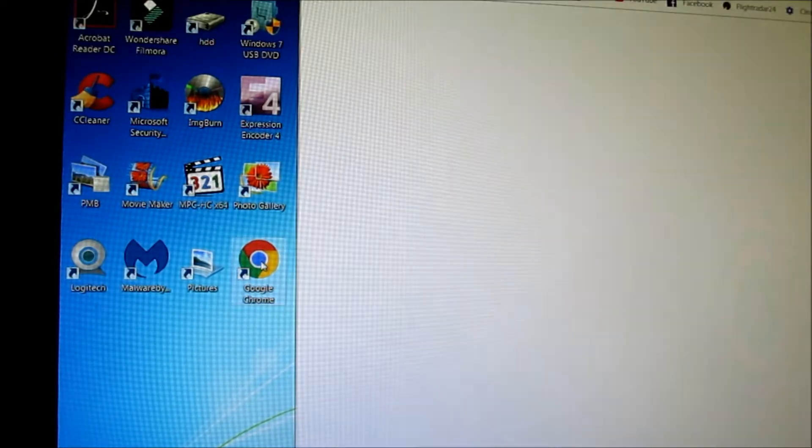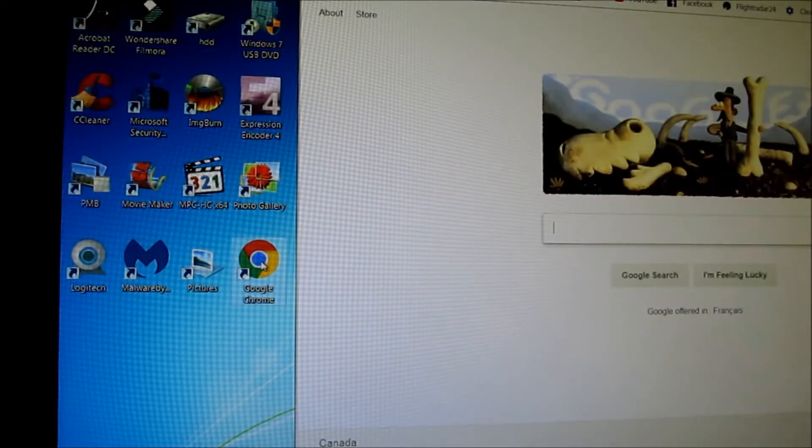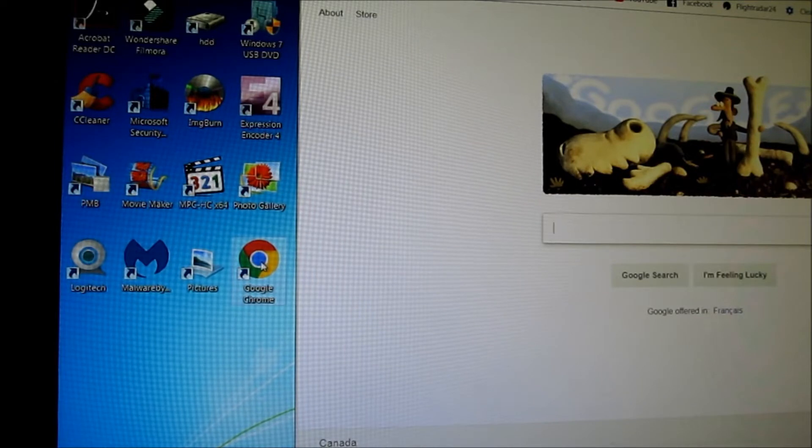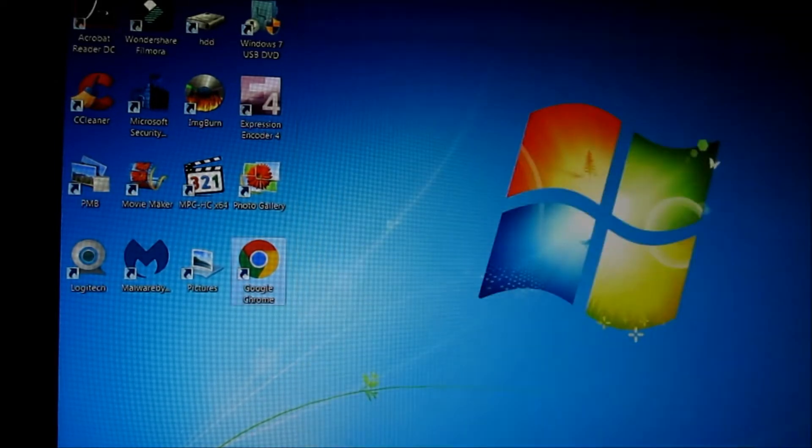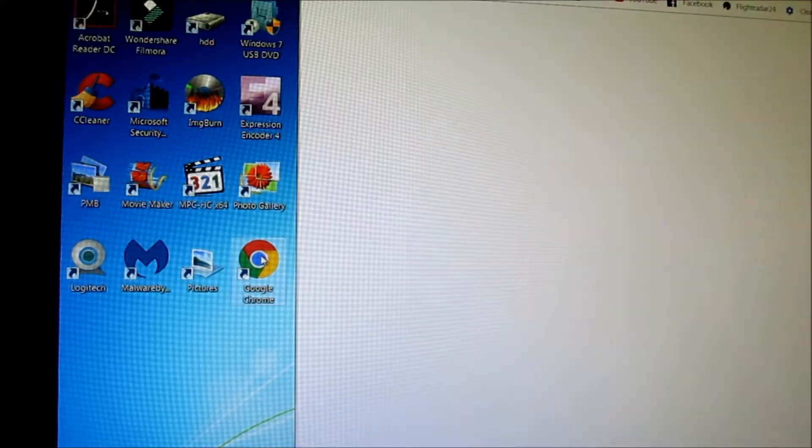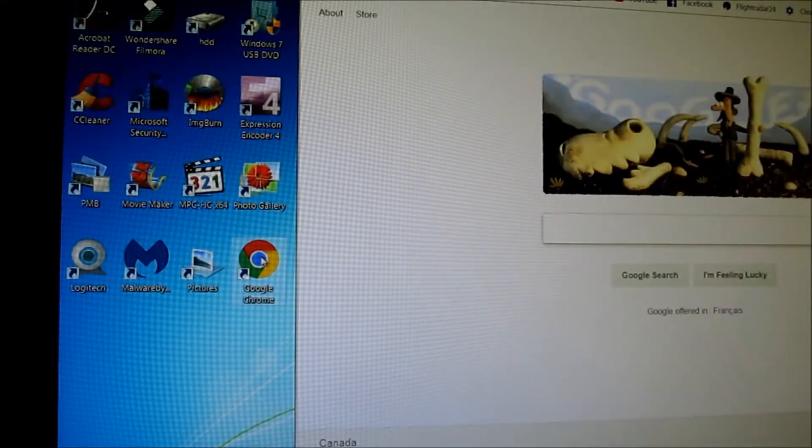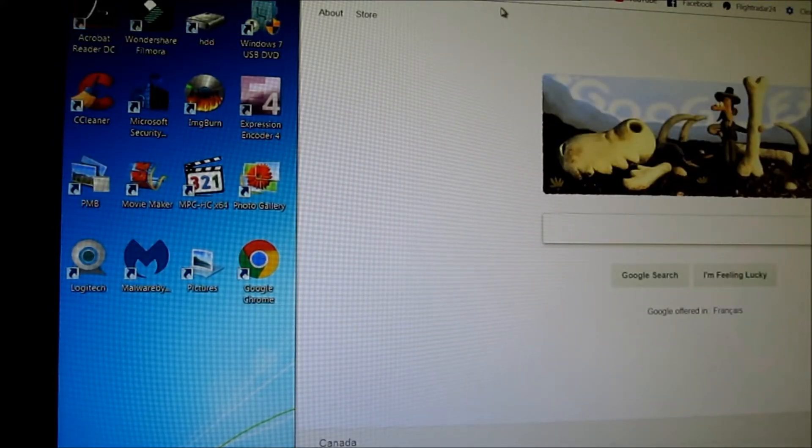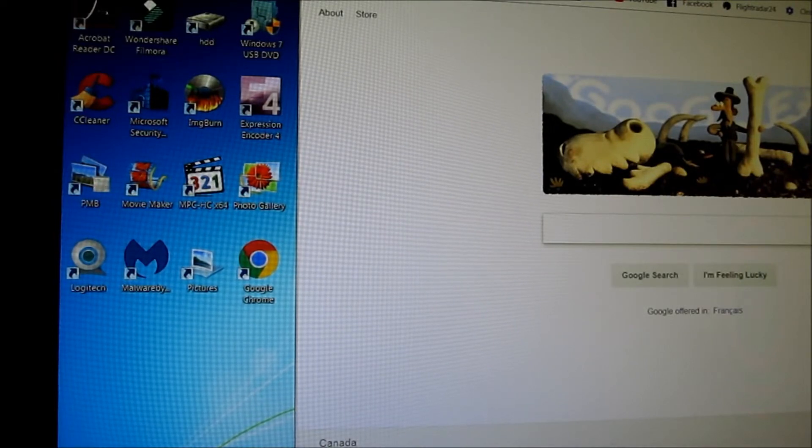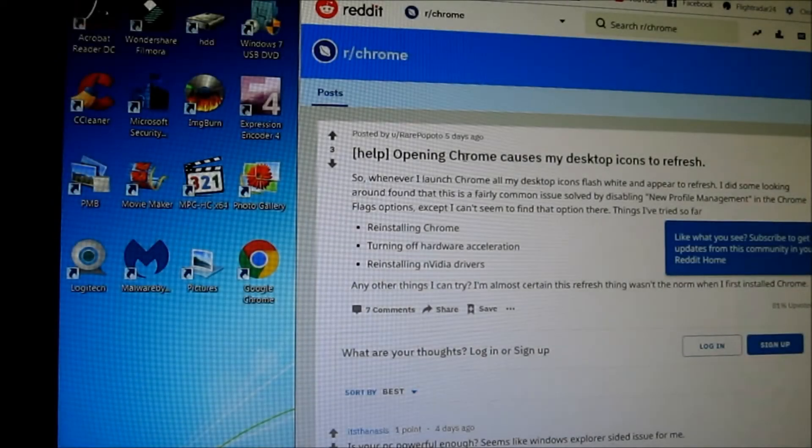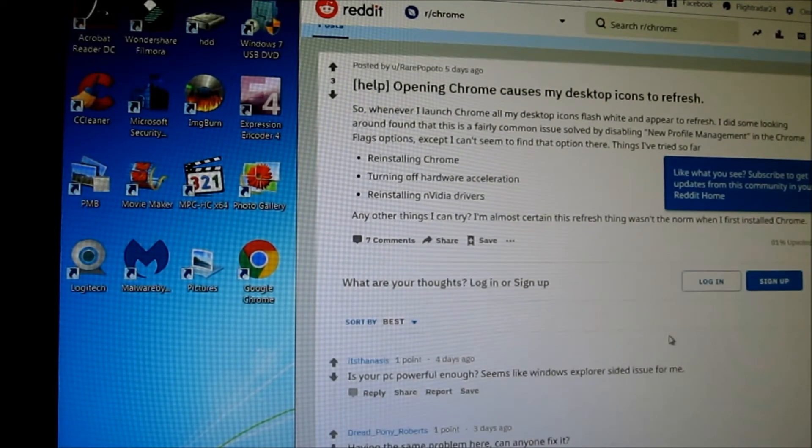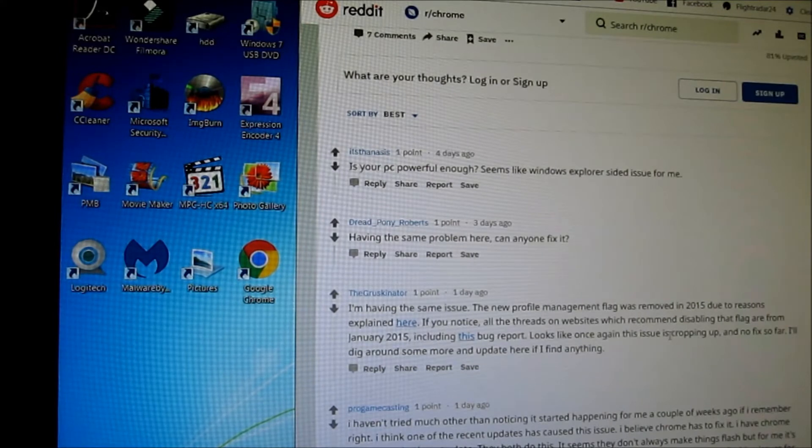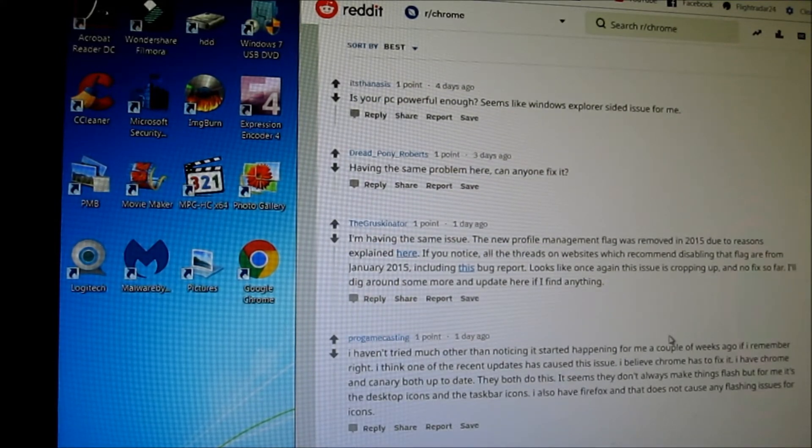Here, I'll do this again. See how they refresh? I'm running Windows 7, and I've checked on the internet. Opening Chrome causes my desktop icons to refresh. It seems there are a few people that have this same problem.